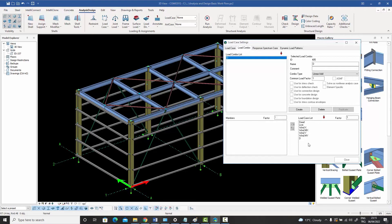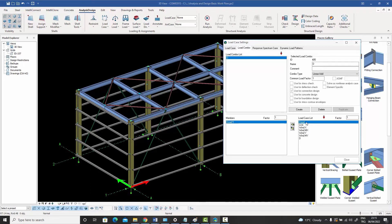The list on the right contains not only the load cases we just created, but also the combo we just created — so you can include combos inside combos. For now, we select the dead load case and press the arrow. That means the dead load case is included in combo D, with a factor of one. So this combo is just the dead load.